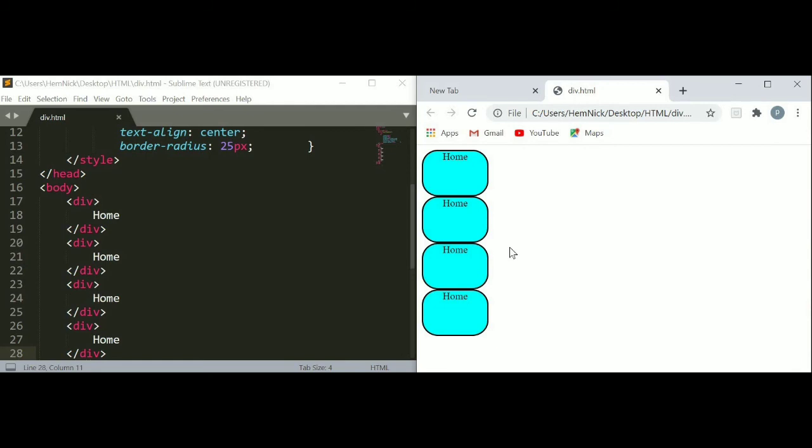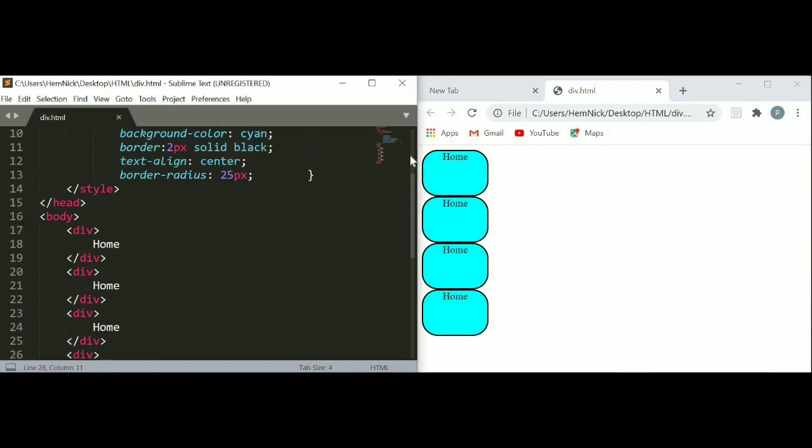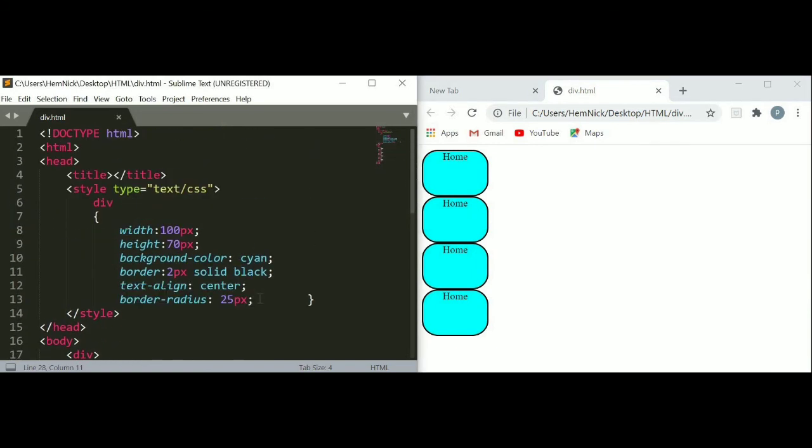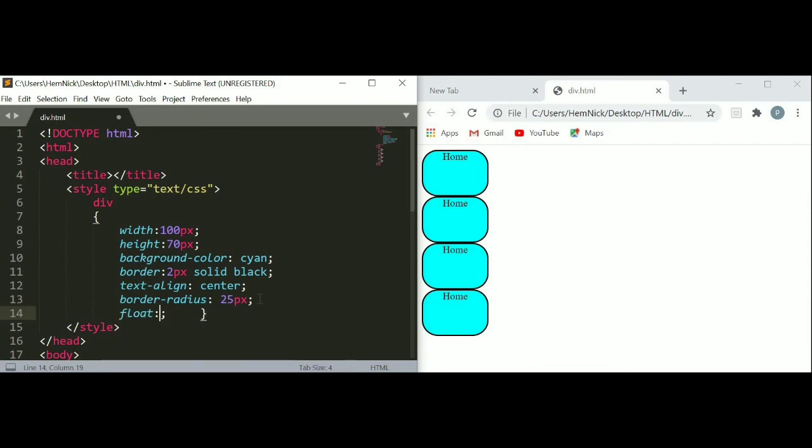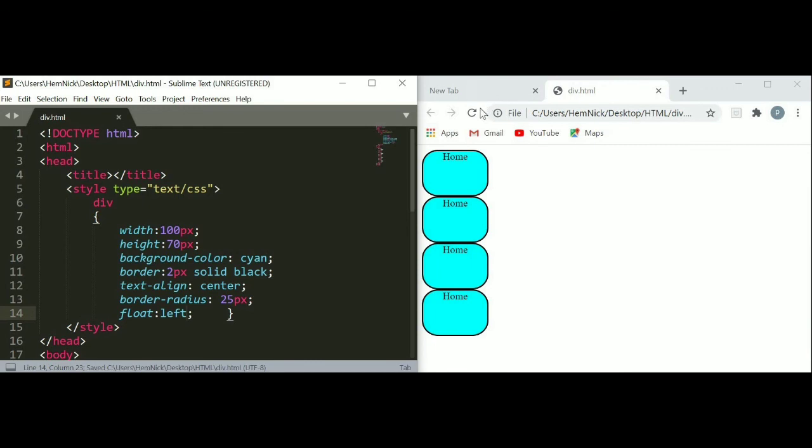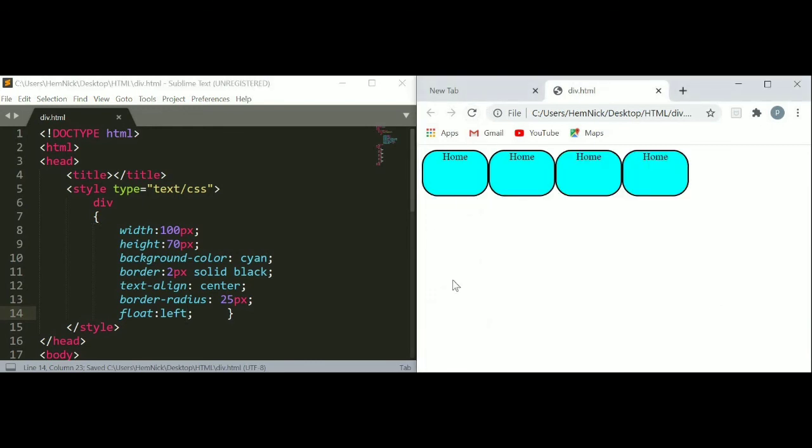You can see our divisions are in a new line. To make divisions side by side, just use the property float. Here I am going to use the float property of division. Just put float and the value of float is left. Just save and refresh your web browser. You can see our divisions appear side by side. To take divisions side by side, we can use the float property.